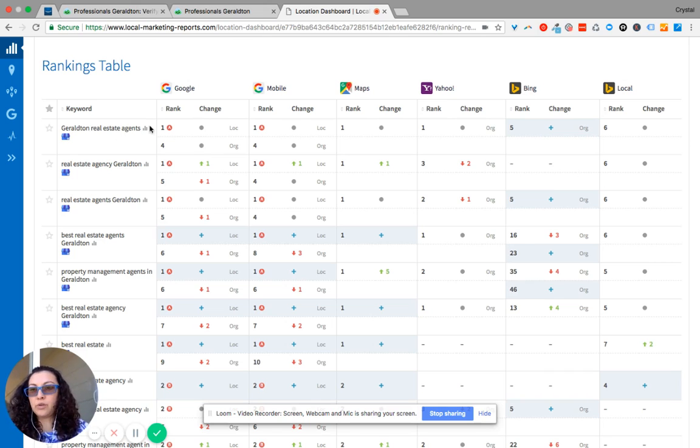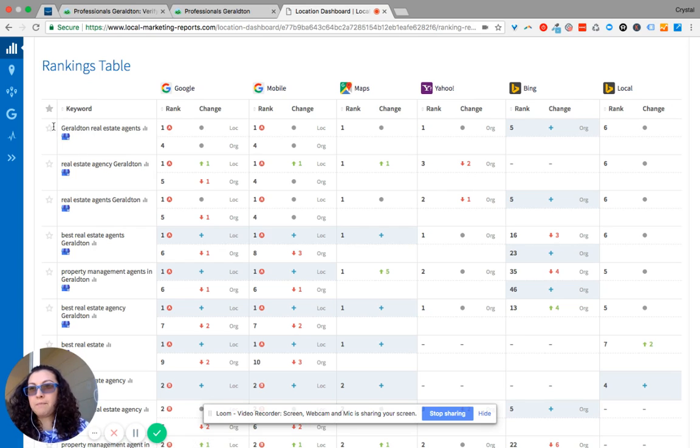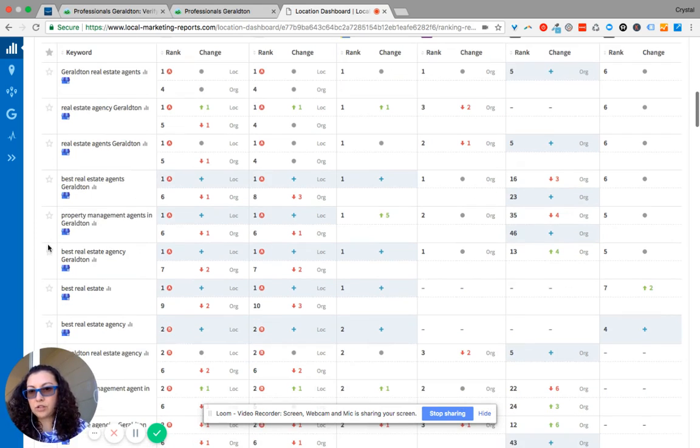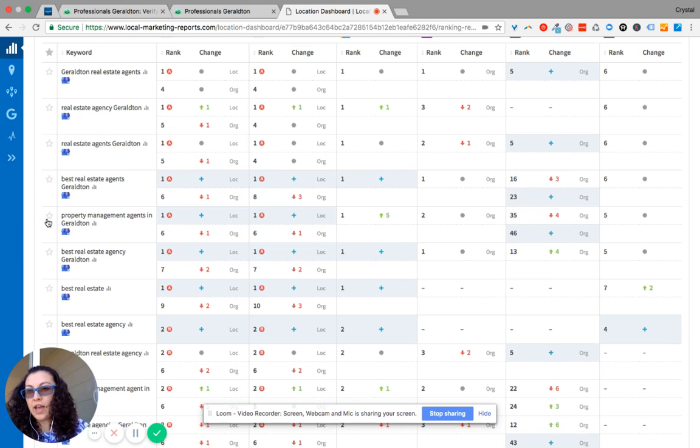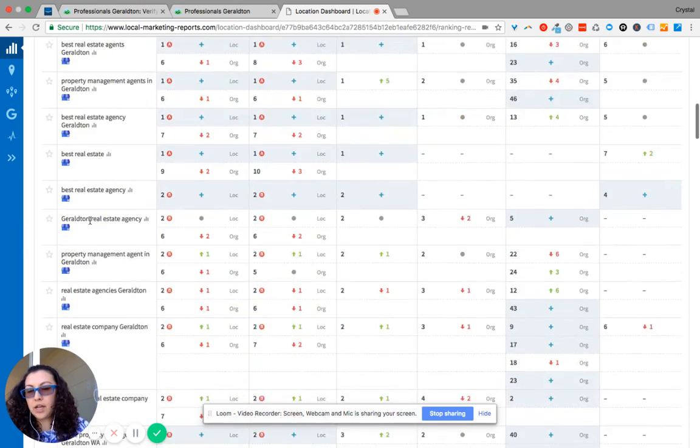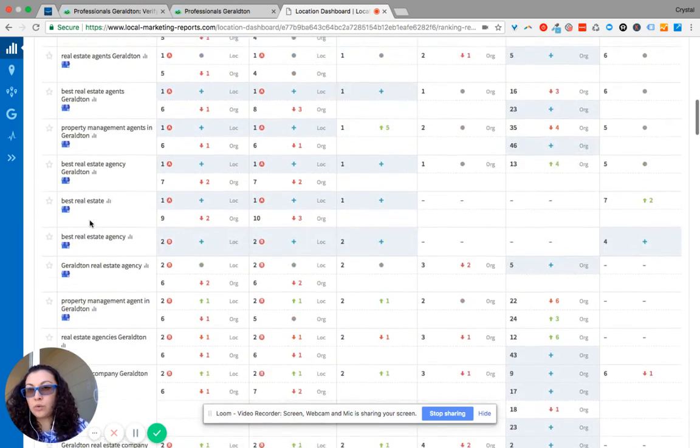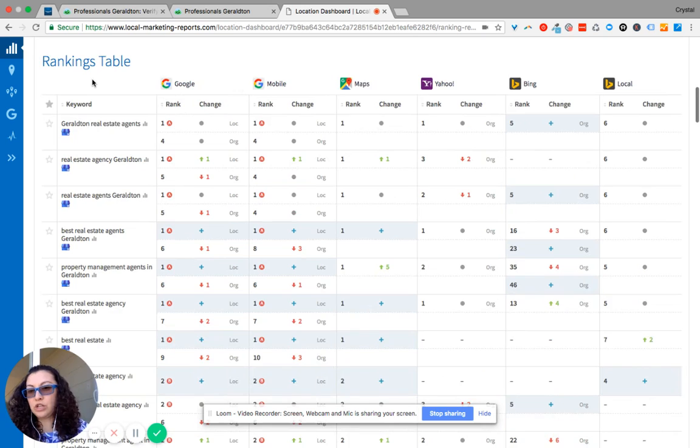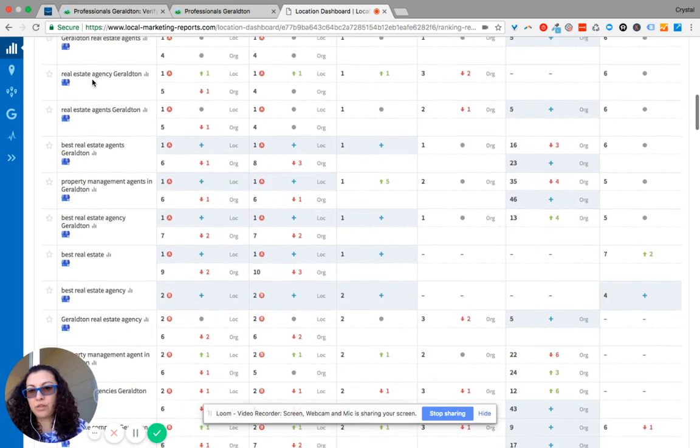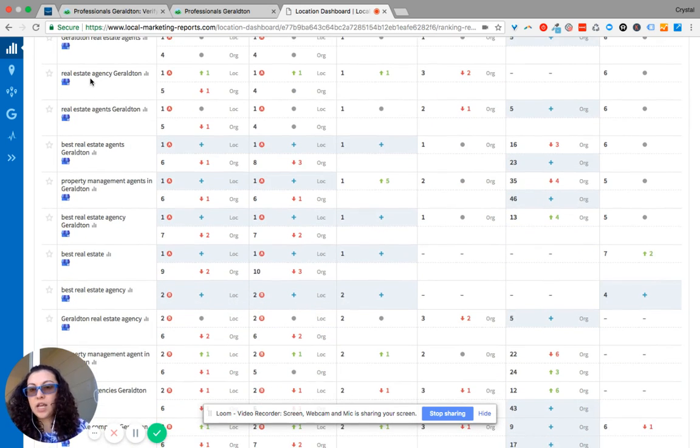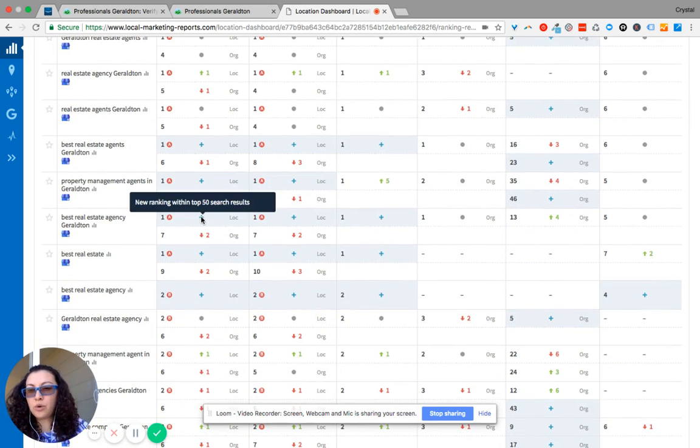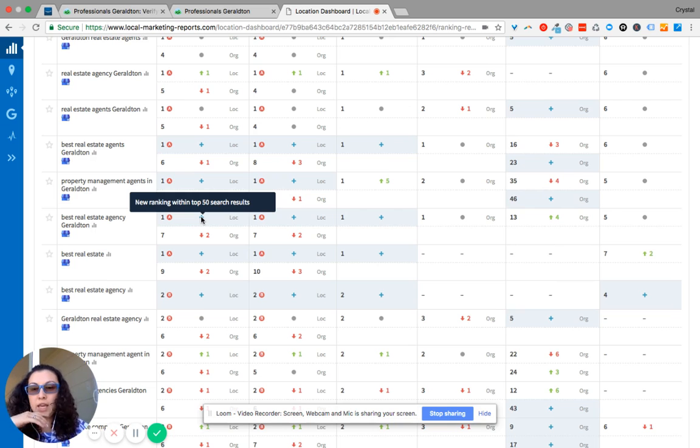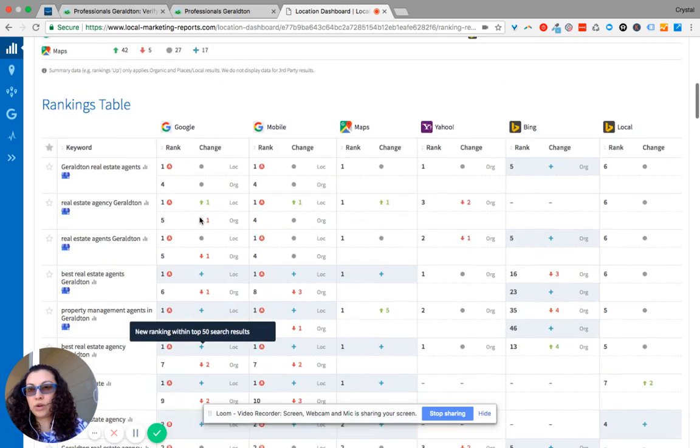And so it'll show you, for example, this keyword, let's say it's one of the keywords that you want to keep track of, or actually let's do property management. So you can star that. And over time, when you come look at it, it'll show you up at the top rather than sifting through all of the keywords. And so these blue pluses are showing you that this is a new ranking within the last time we created this report for you.